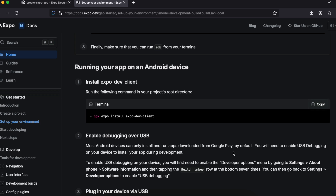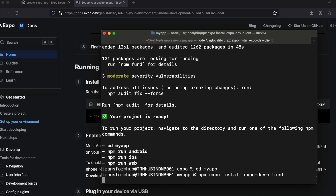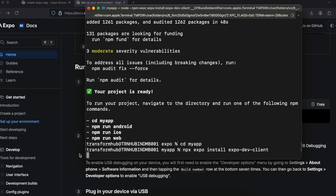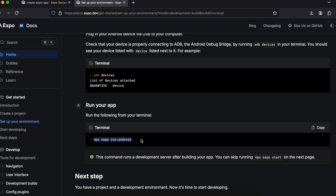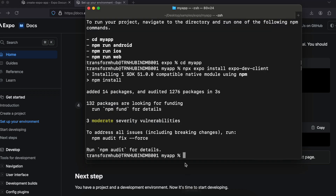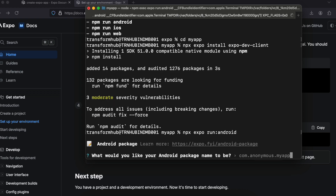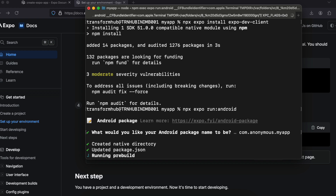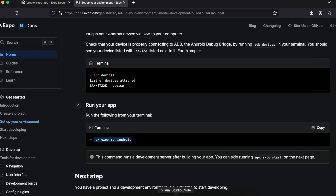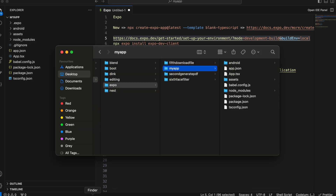I'll scroll down and run this particular command — I'll copy it. CD into 'my app' and paste the command. Once pasted, it will do some npm installation. Scrolling down further, we'll see the command to create the Android folder. I'll copy and paste it. It will ask for our package name; I'm keeping everything as default and just pressing enter. After a bit of time, you can see our project now has the Android folder.